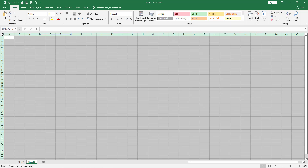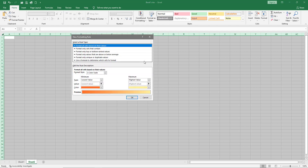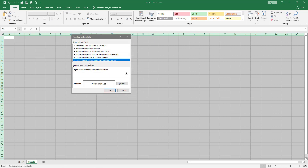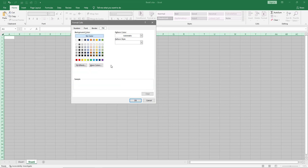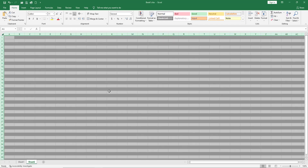Now let's say you have a sheet where you just want every other row highlighted and you want to apply it to an entire sheet. Just go up and grab that corner to highlight it all, then do the same thing — grab the formula, use the last option in the box, add the code, do the format, pick a color, and hit OK.